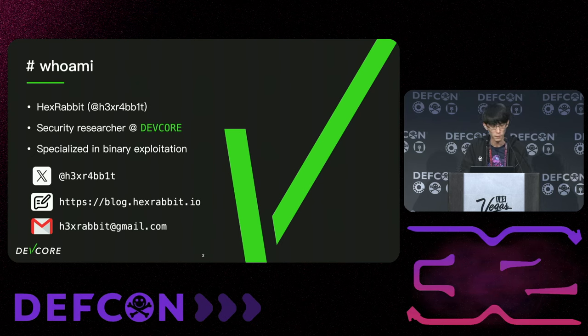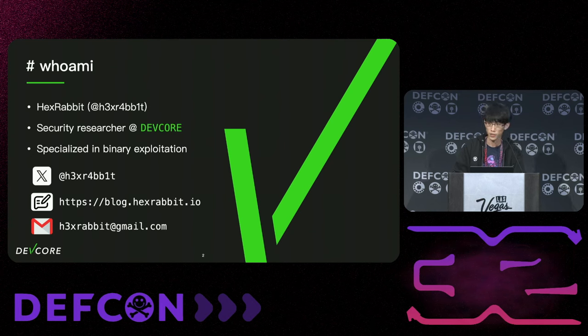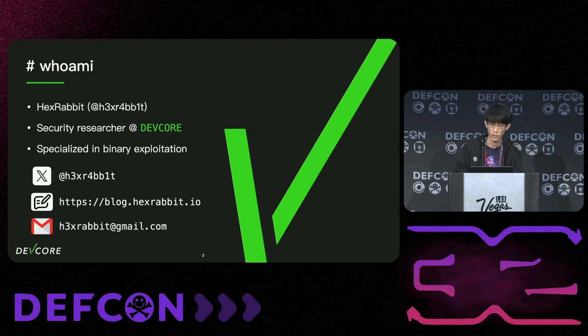I specialize in binary exploitation, especially in Linux kernel exploitation. I've found some vulnerabilities in Linux kernel components like RURIN, KSMBD, NFTables, and others.